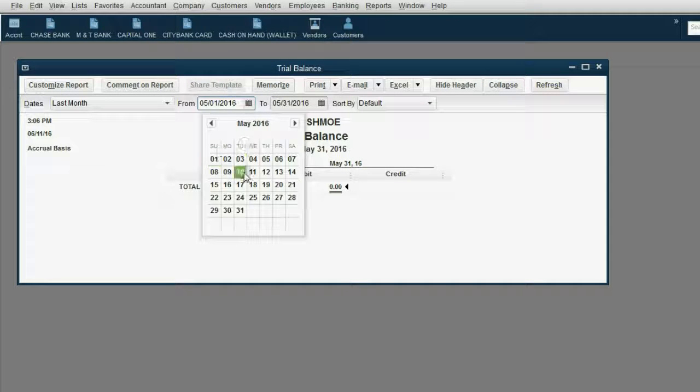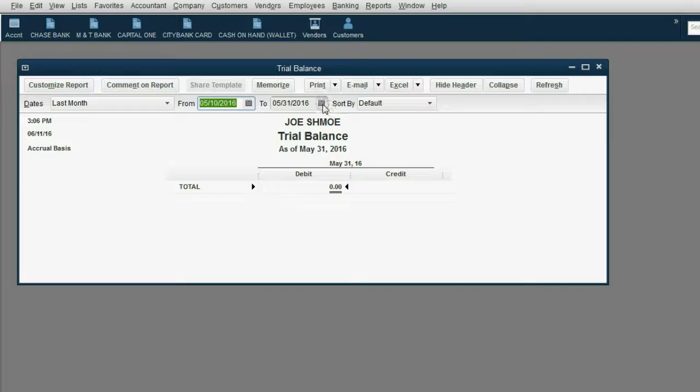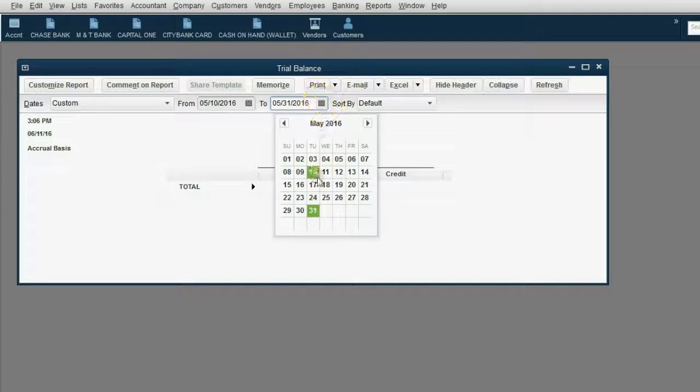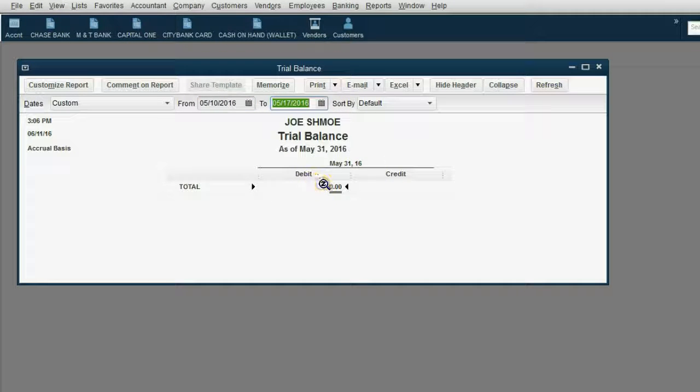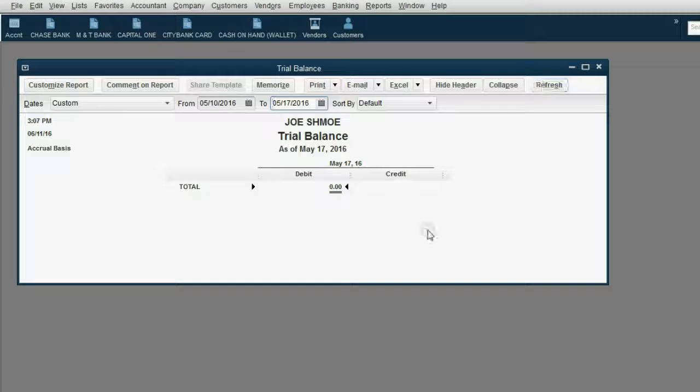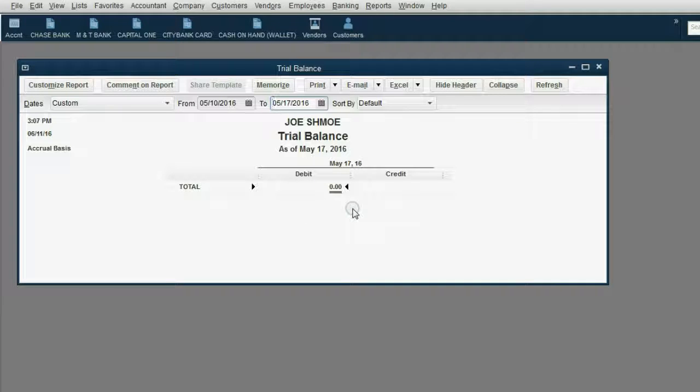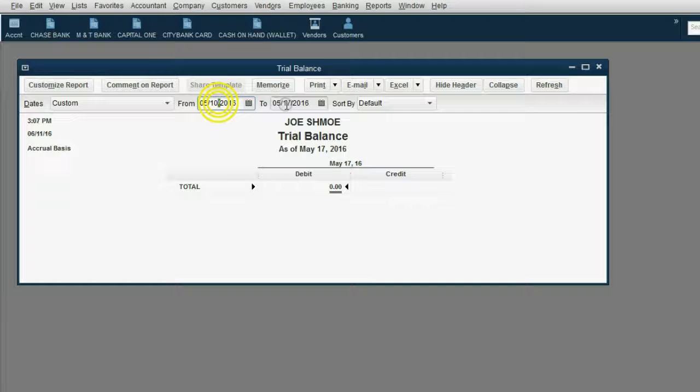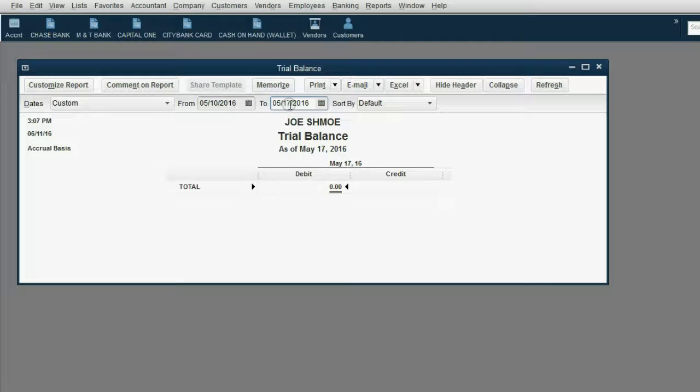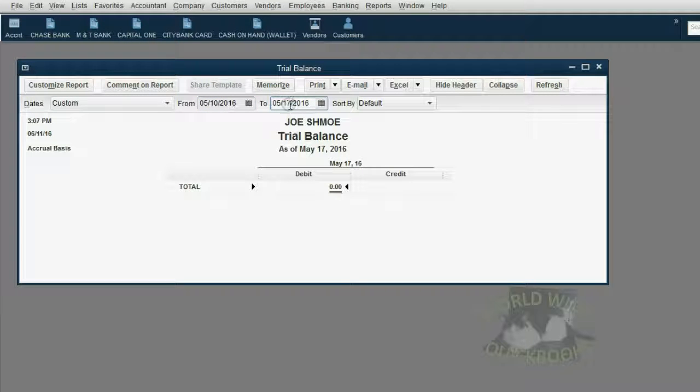For example, I would click from May 10 to May 17, and then if I clicked Refresh, I would see accumulated totals from only transactions that have a date between the from and the to date. And again, we'll review this later.